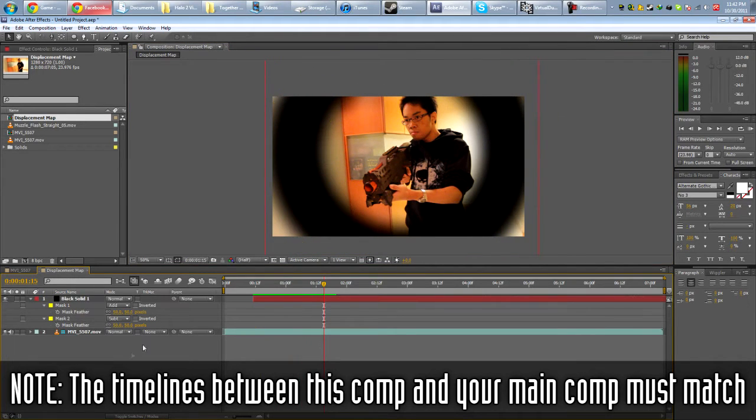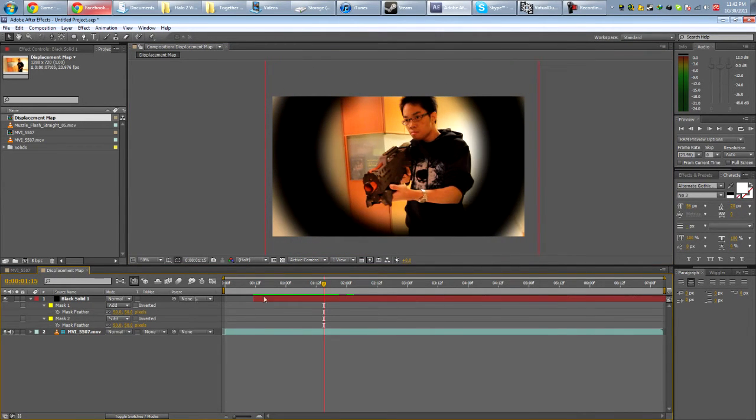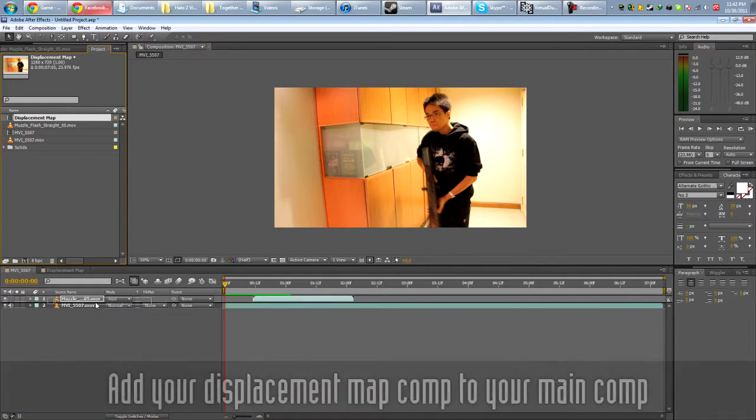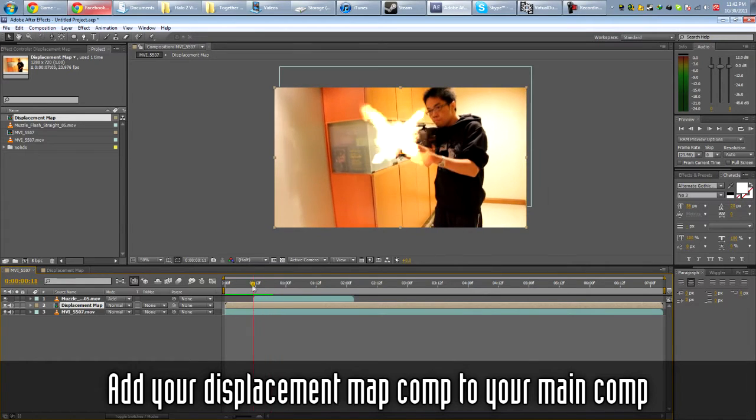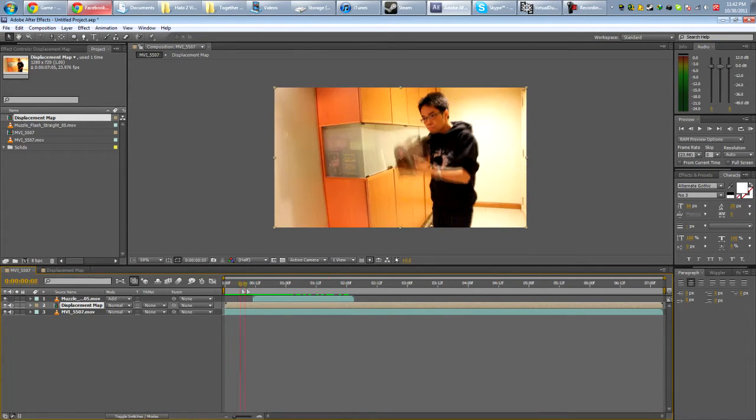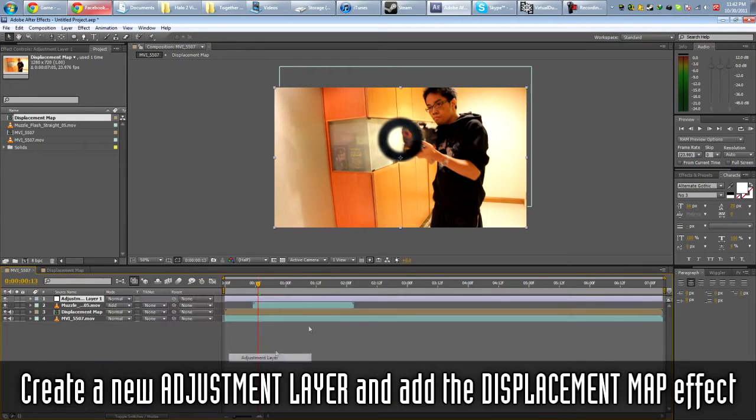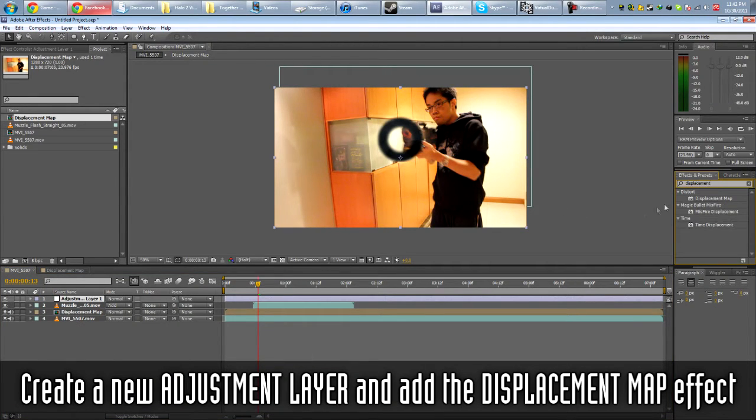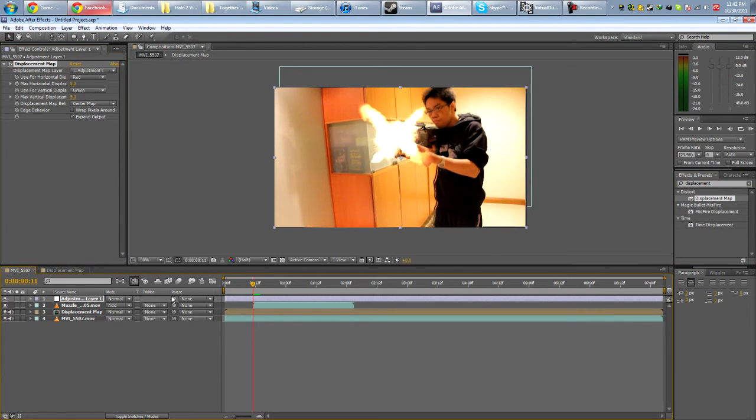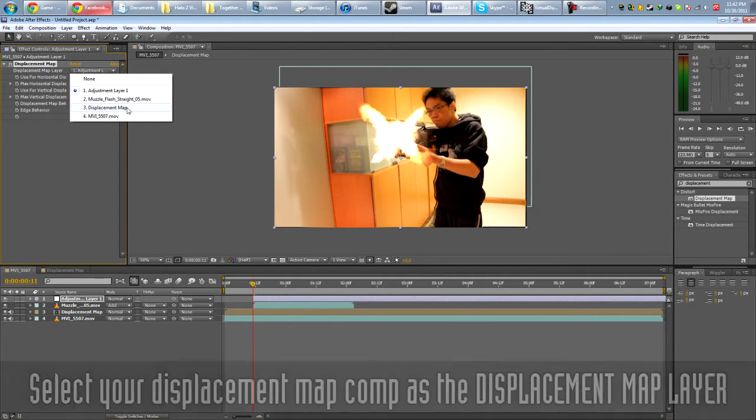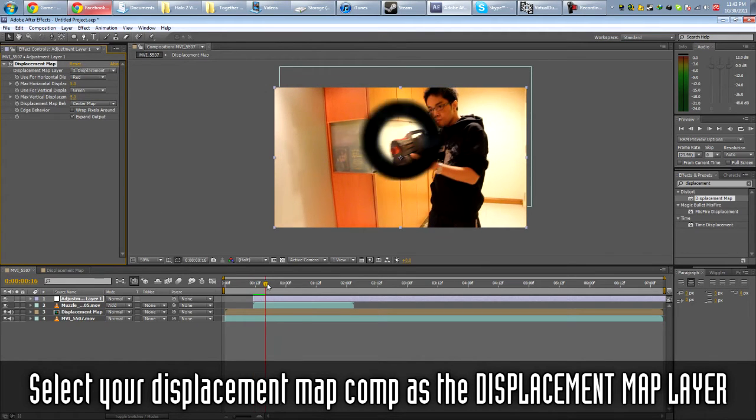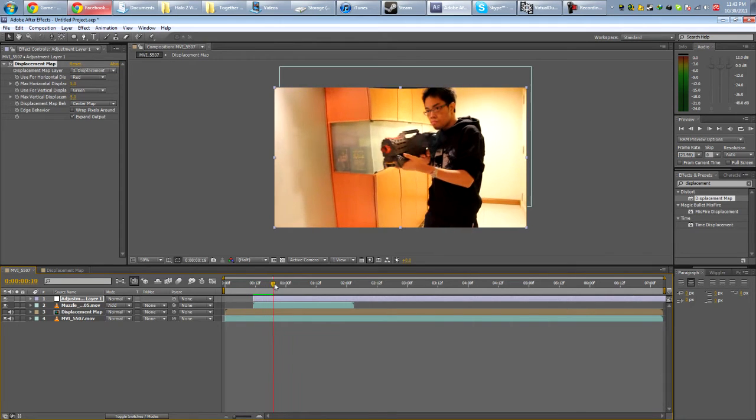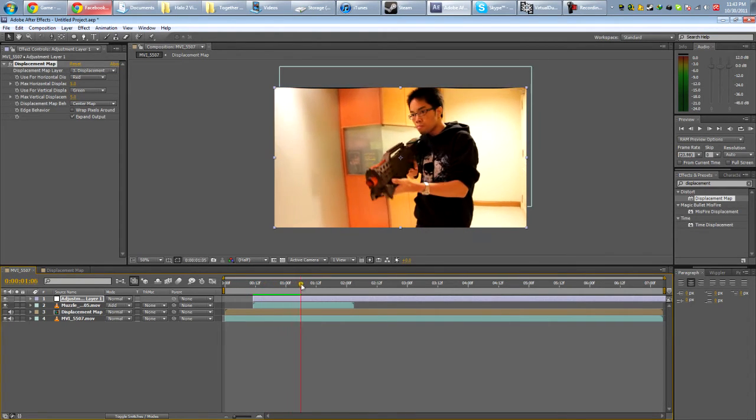All right. So. Now we're going to go back to our main footage. Put the displacement map on. So, yep. Comes out like this. Now we're going to make a new adjustment layer. Look for displacement map. Drop it onto the adjustment layer. Line the adjustment layer up. And from here we want the displacement map to be the displacement map layer. So we just drop it down. Click the right one. Of course, we're going to turn this off because we don't want to see it. And there we have it. Displacement map working already.